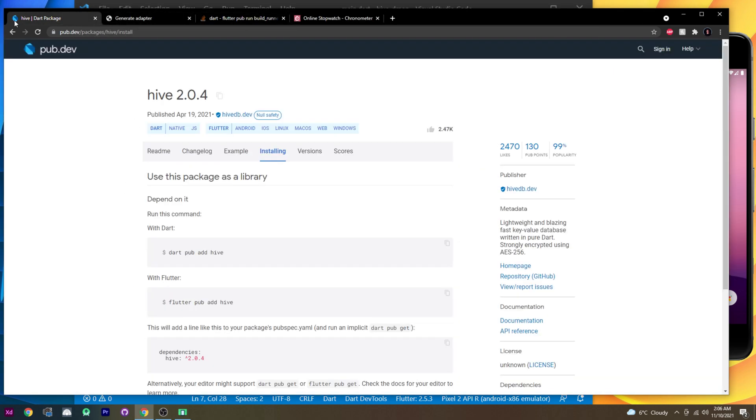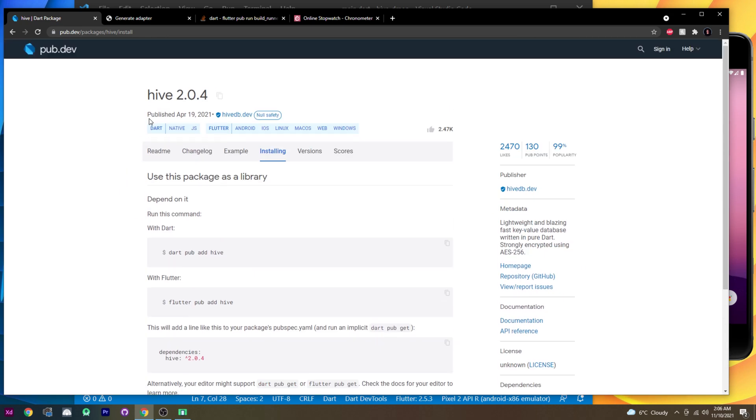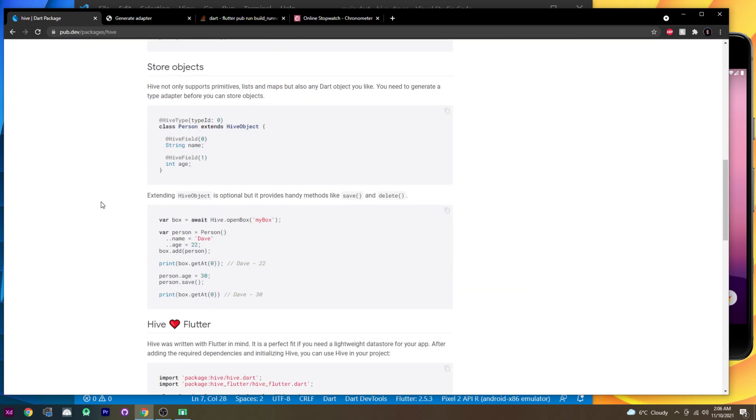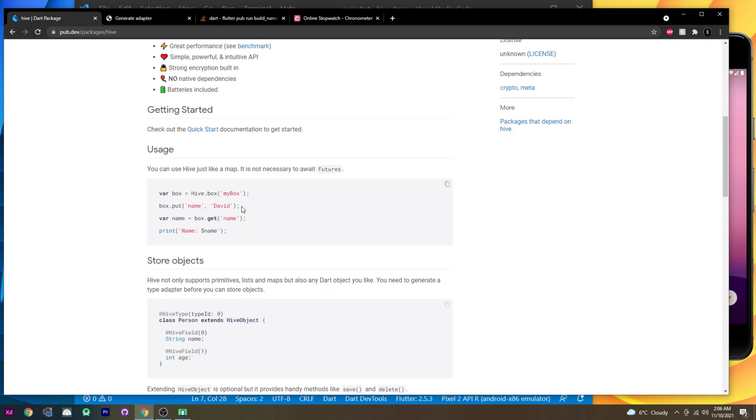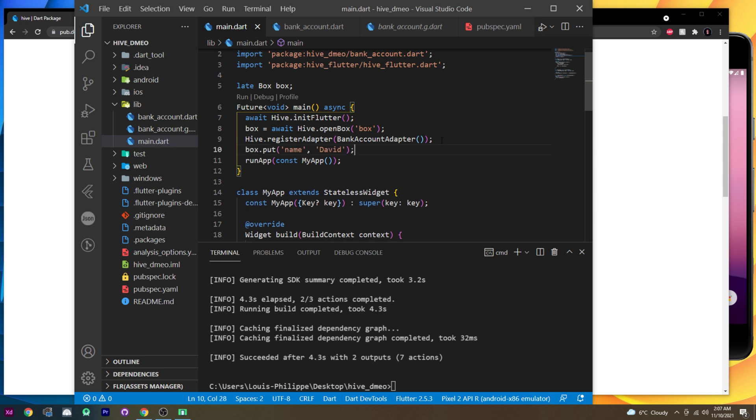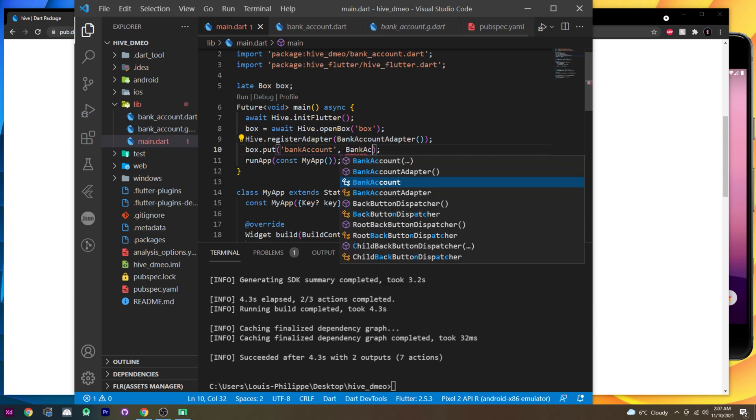Now we need to go back inside the hive. Inside the hive, I will go inside readme. Inside readme, I will copy this, the box.put. Good. I will put it right after the register adapter. Box dot put. We will put something in the box, which will be the bank account class. Good. And inside, I will put the bank account class. Inside, we have the currency.